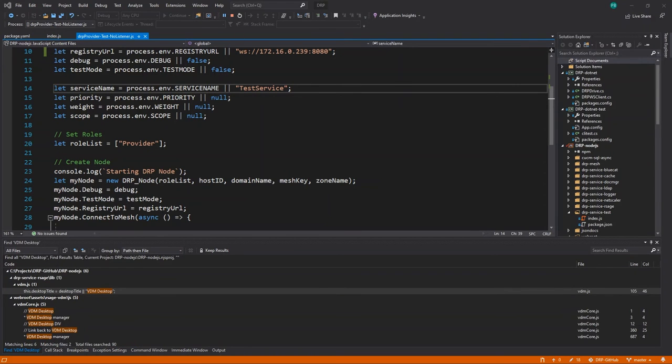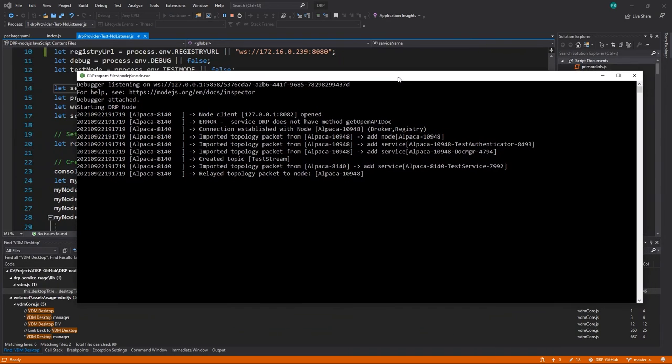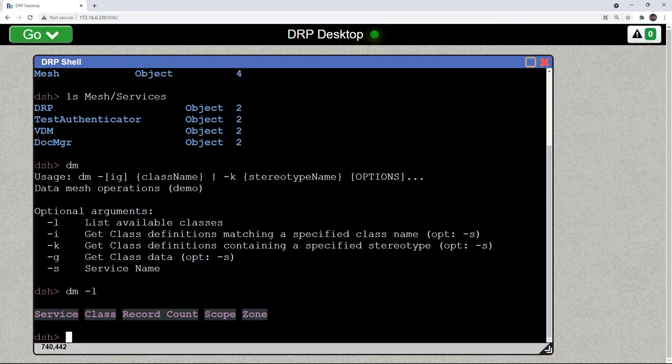When that process executes we now see that it has joined the mesh. And if we flip back to our web interface.